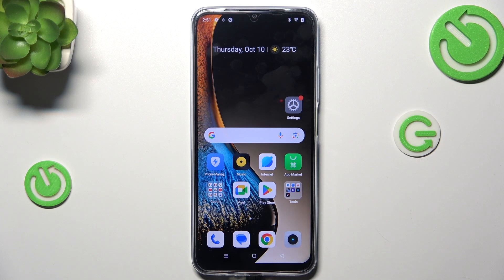Hi everyone. In front of me I've got a Realme Narzo N61 and let me show you how to change the ringtone on this device.